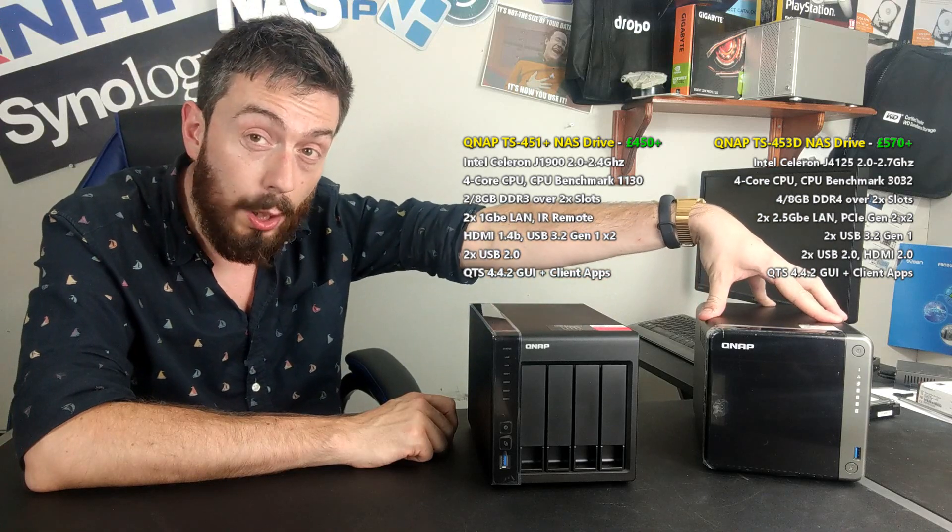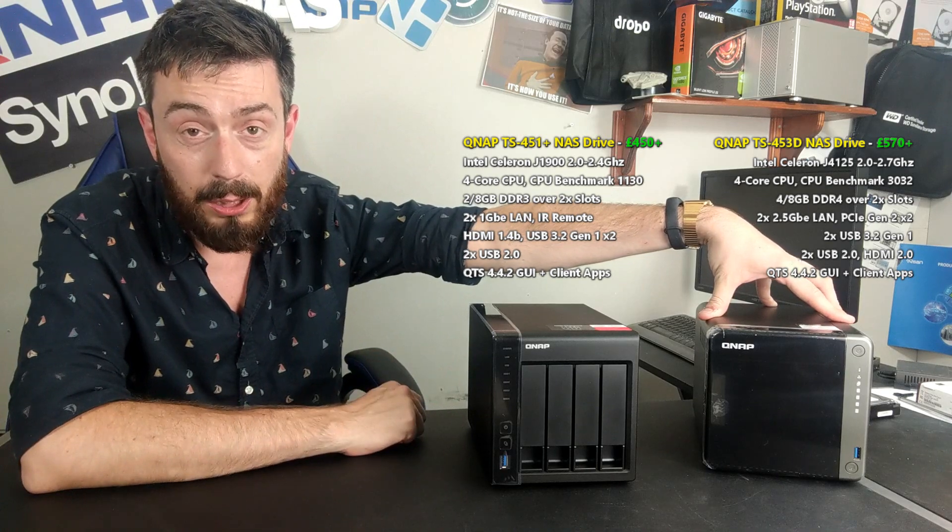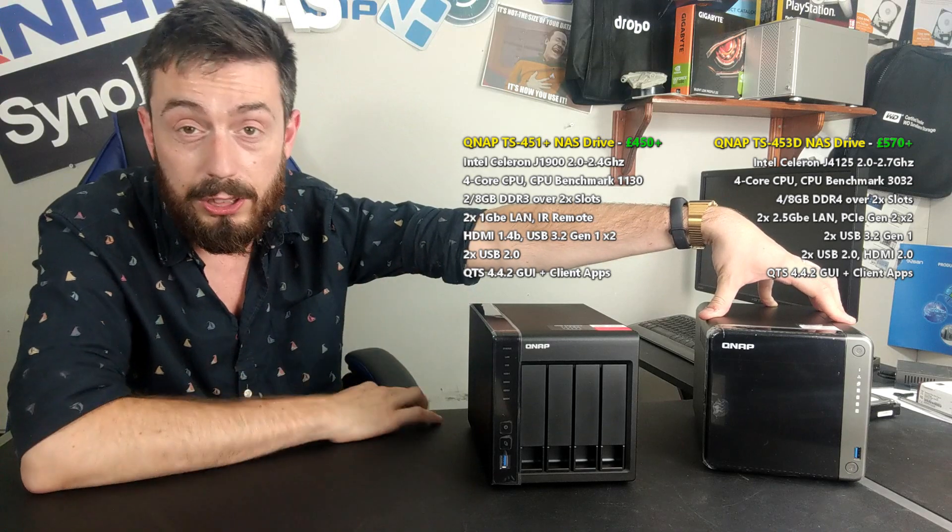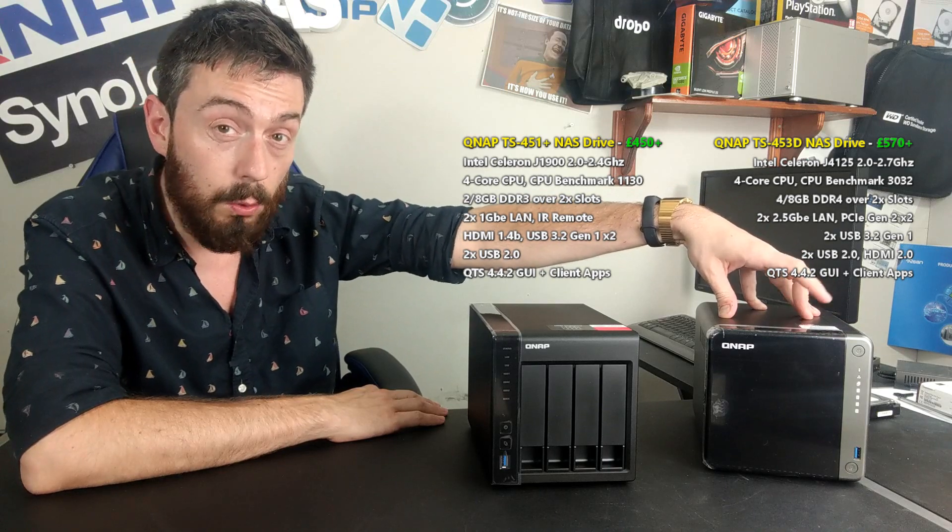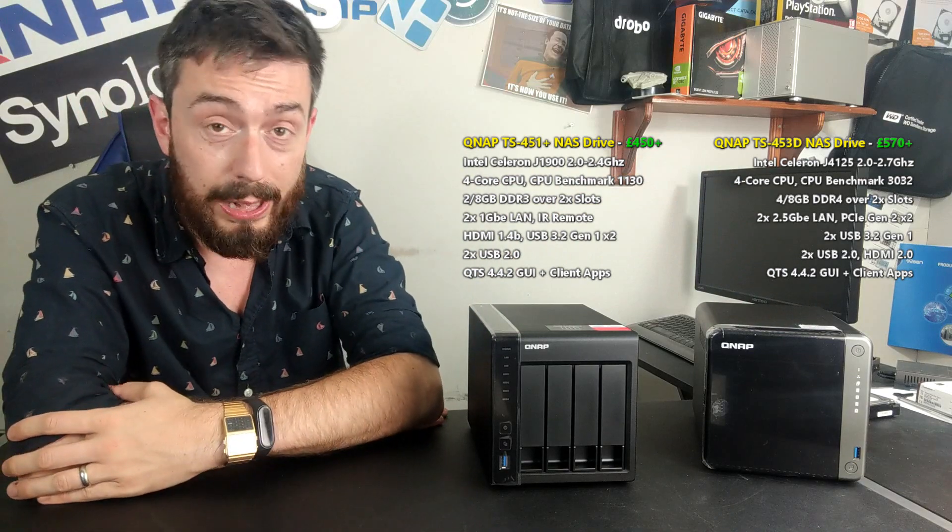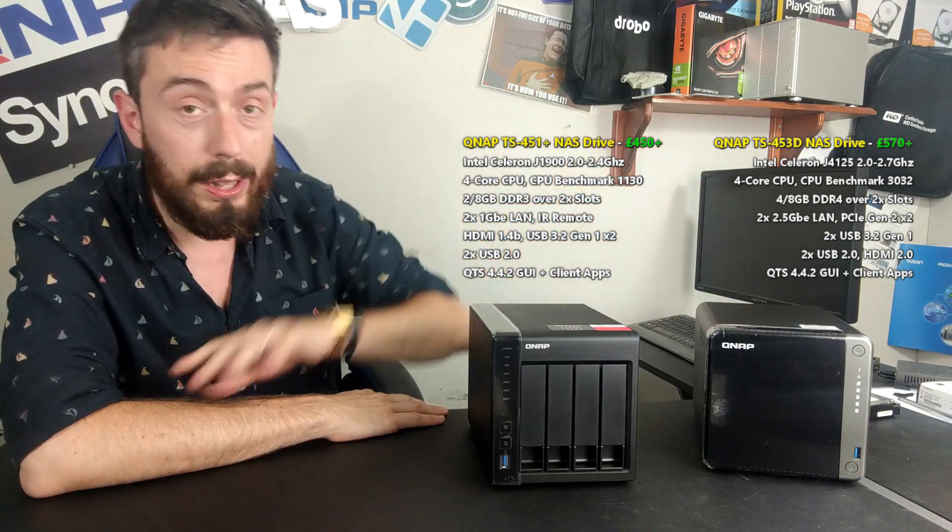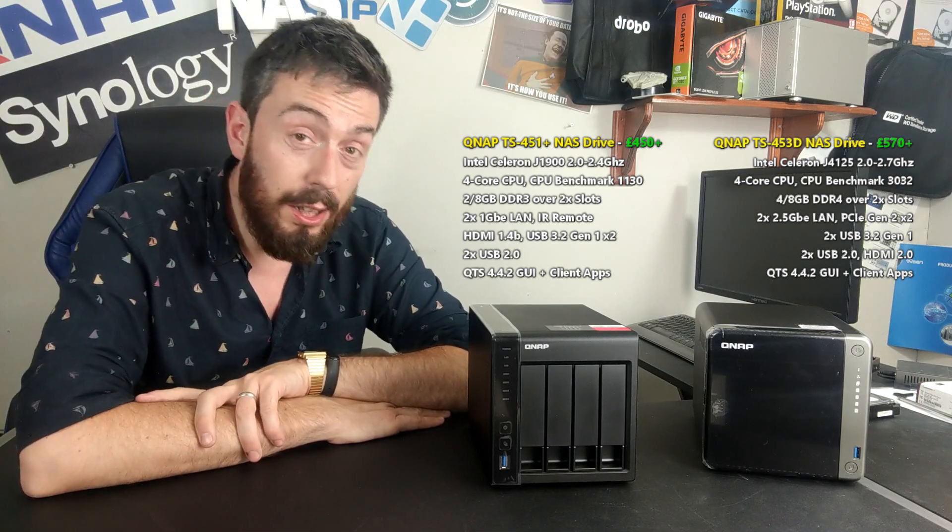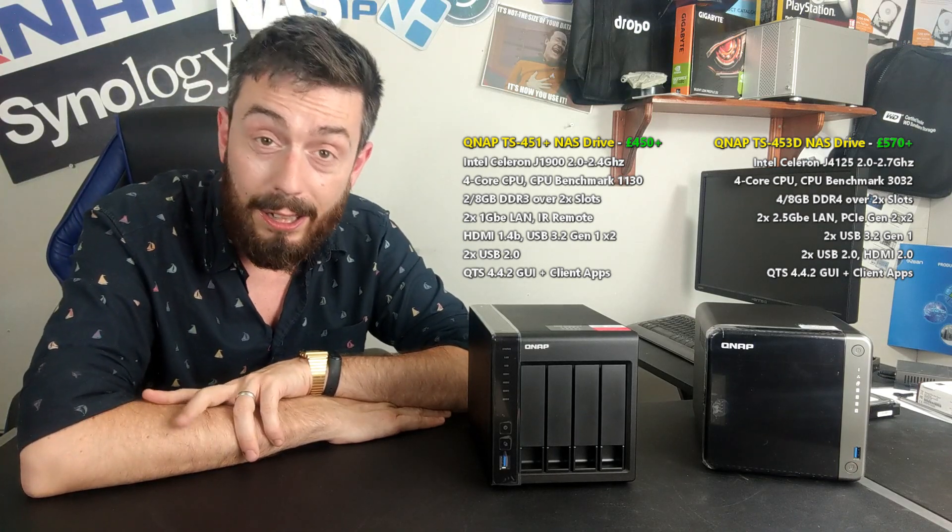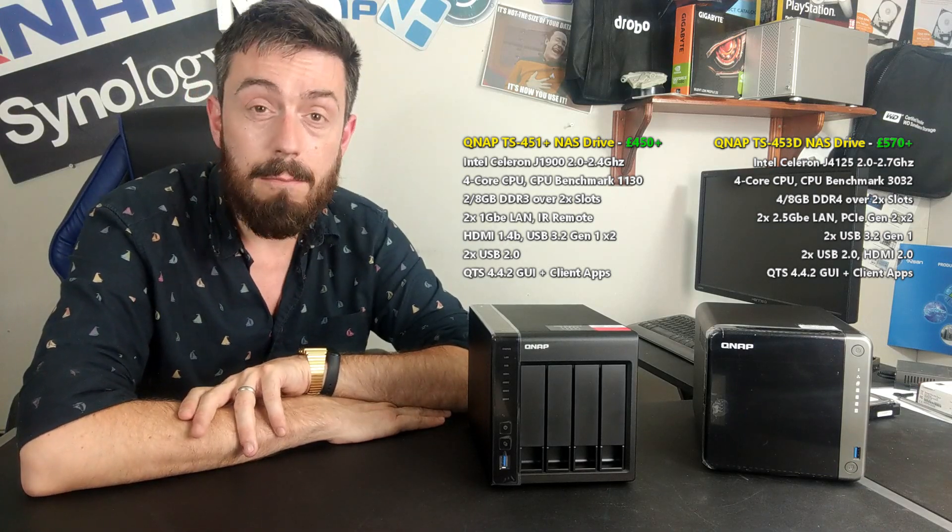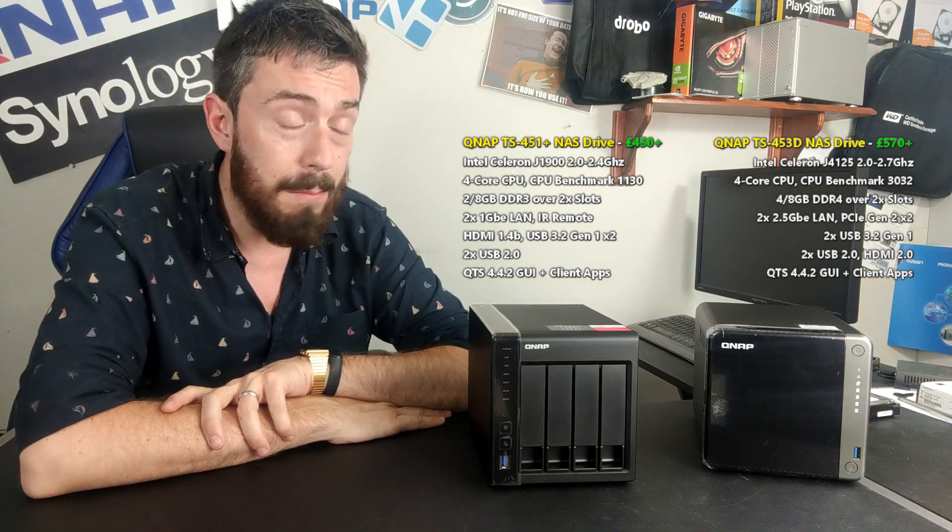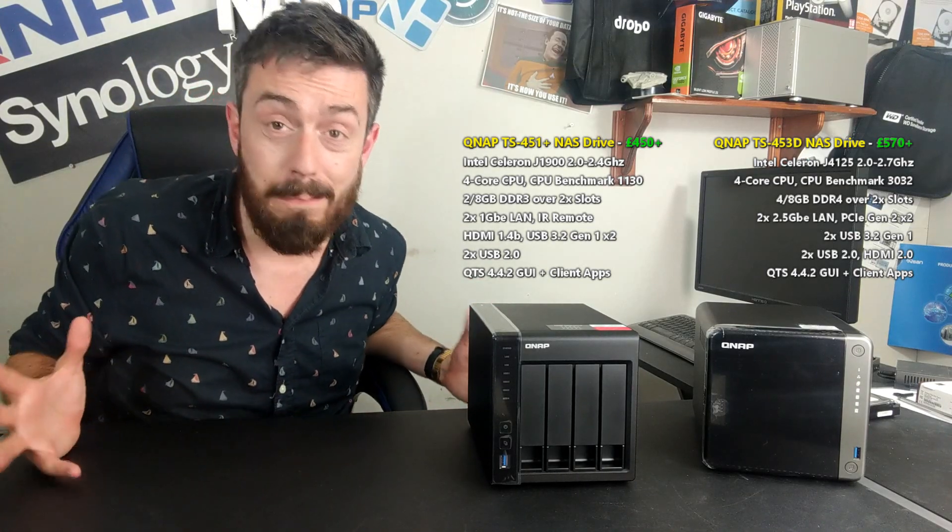The D arrives with the quad-core J4125 rated over 3,000 on CPU Benchmark with a greater graphics processor. It has 4K and 1080p transcoding as opposed to just 1080p, and support of UHD Graphics 600 means this device will handle graphical files better. It arrives with support of DDR4 memory, 4GB by default which can be upgraded to 8GB - faster, more efficient memory overall. Internally you just get more with the D: AES-NI encryption, graphical handling capabilities, better floating point. Thanks to increased embedded graphics, it runs QVR Pro, Virtualization Station, Linux Station, and Container Station way better.